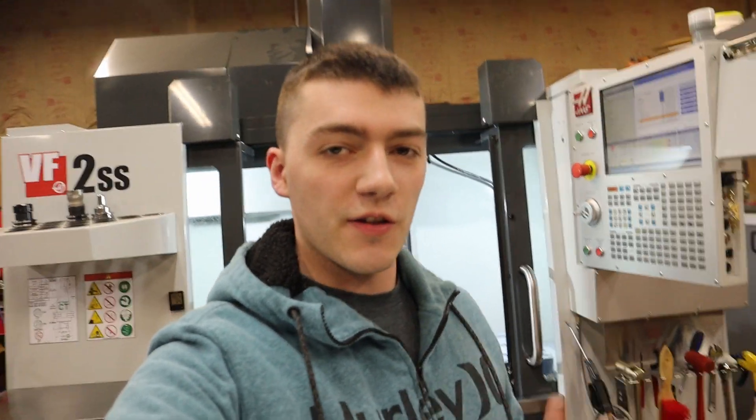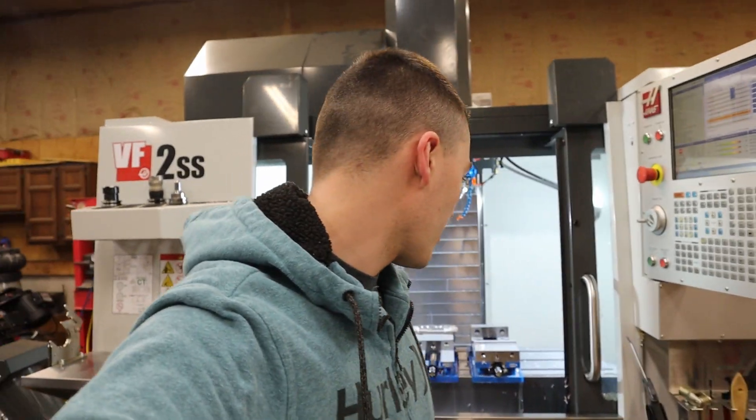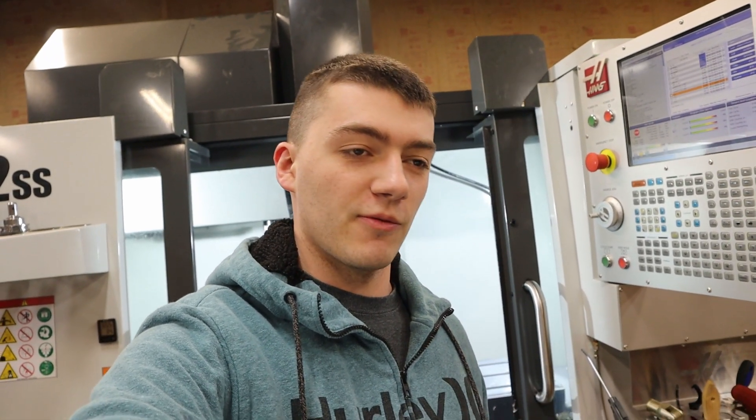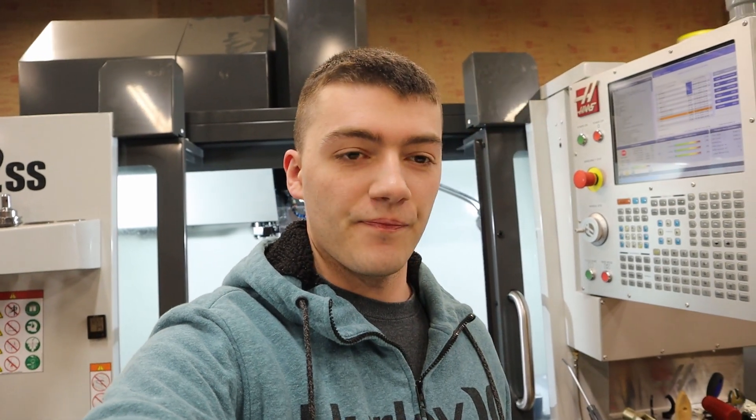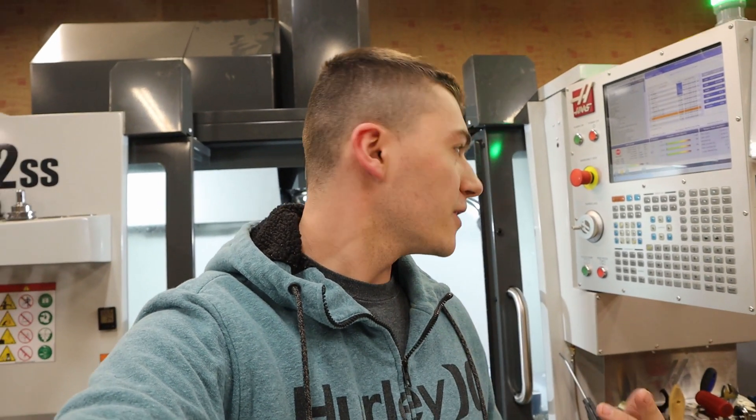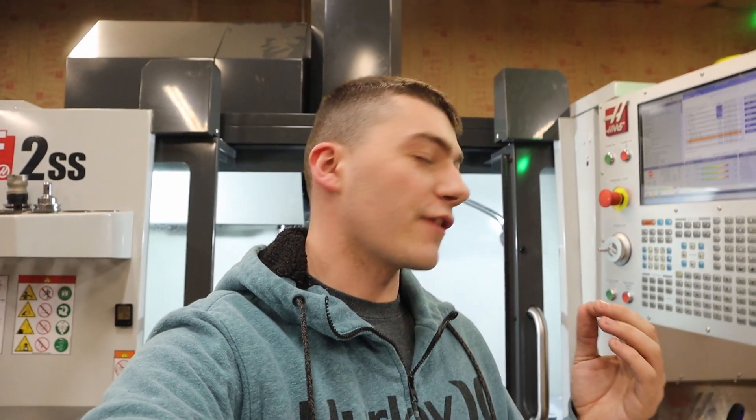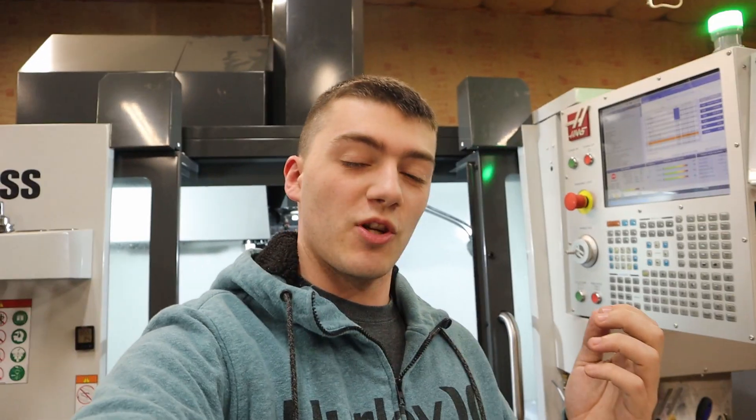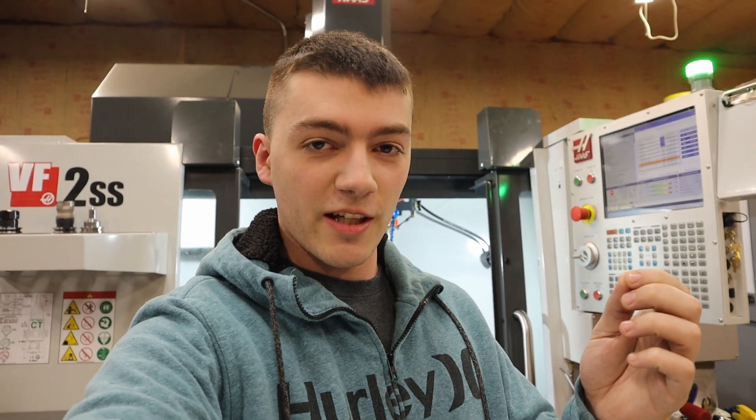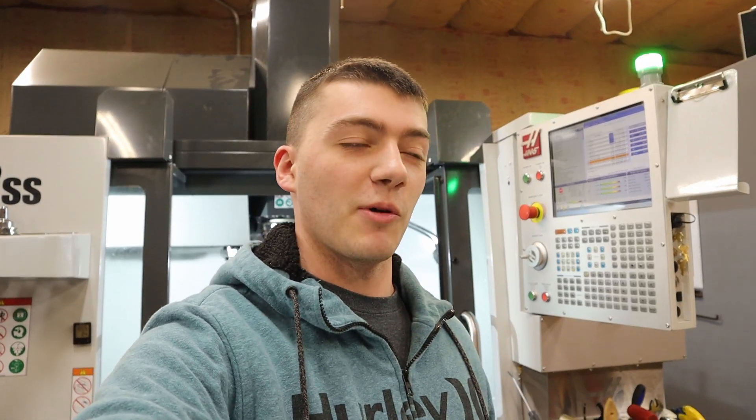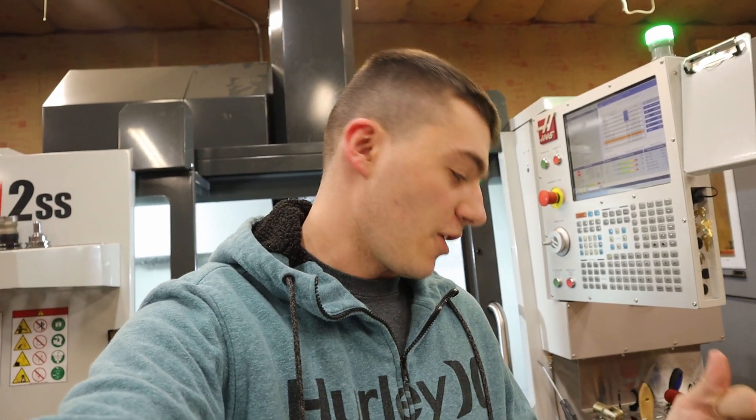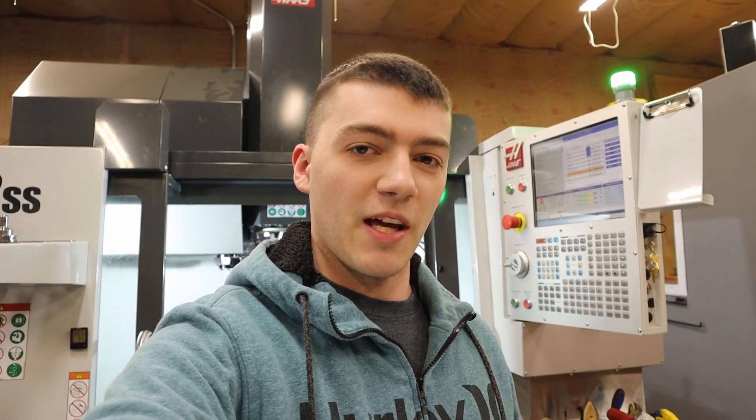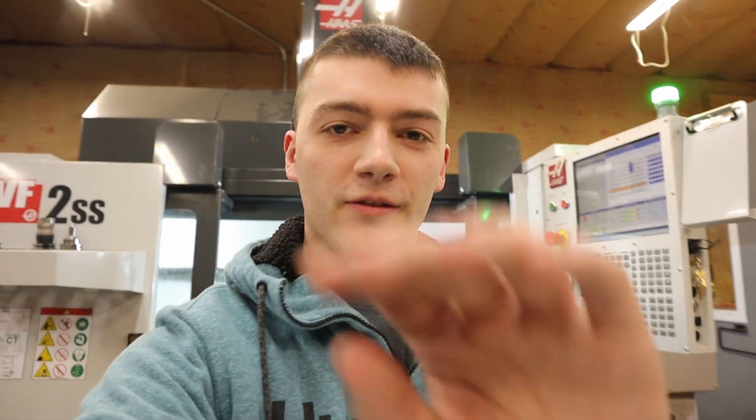Alright, so this is going to conclude this first part to this Johnny 5 part. So if you want to see the rest of it, go ahead and subscribe and do all that stuff. Quick little note, if you keep changing the wear in your wear offsets and nothing's happening, it's probably because you forgot to turn in control on in Fusion. So keep that in mind. Alright, well I'll catch you on the next one. Thanks for watching.